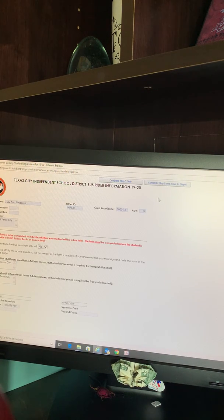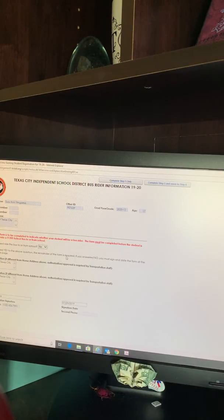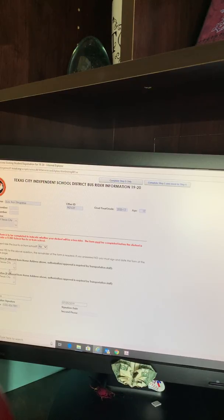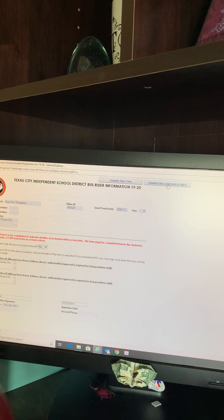Step 5 is the bus rider information. You will select if your student will or will not be a bus rider. Verify if the pickup location is correct. Do the electronic signature and date. Complete Step 5 and move to Step 6.